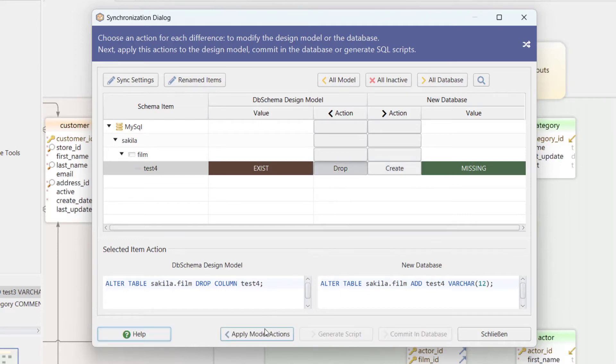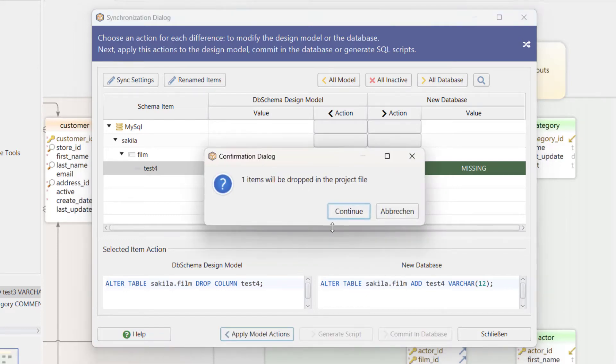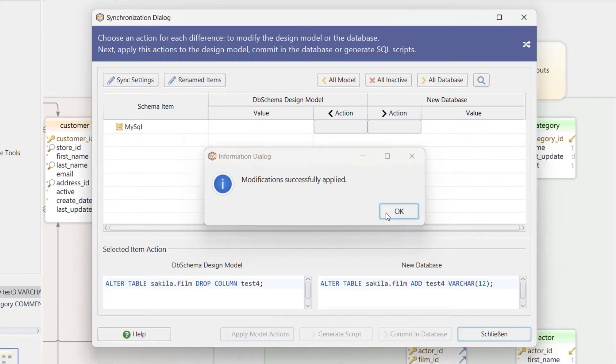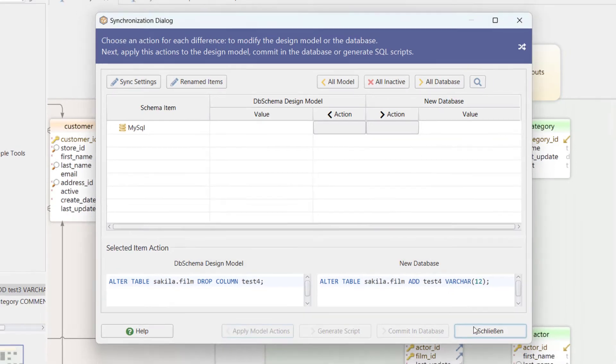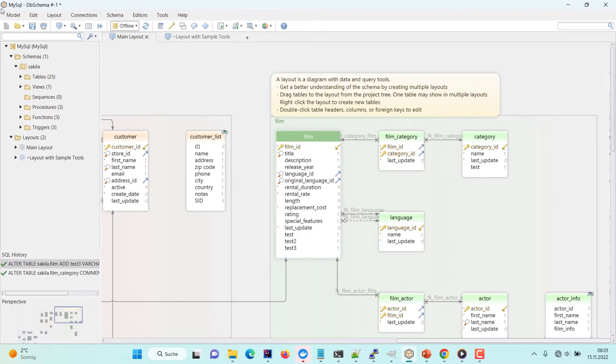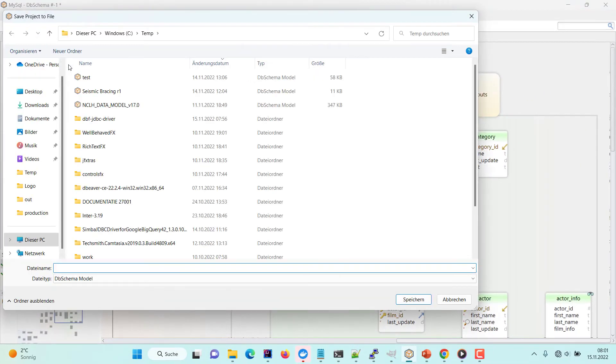We can save the design model to a file. Restarting DBSchema will load the last saved design model from the file.